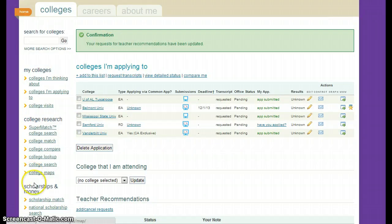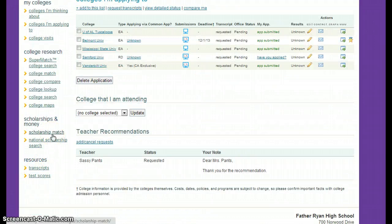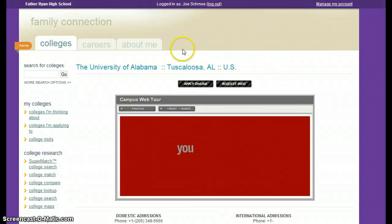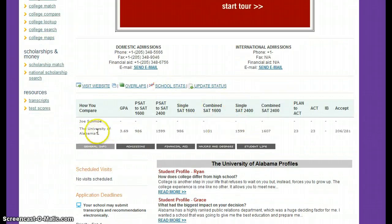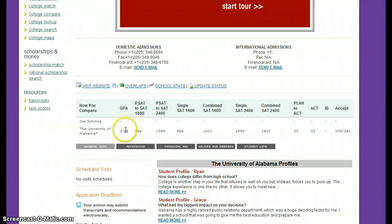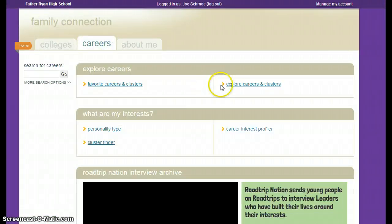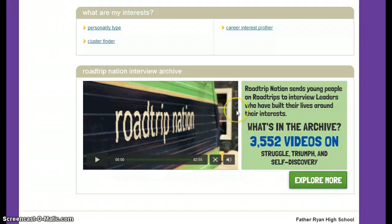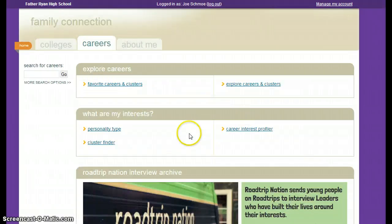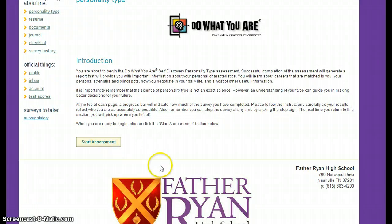A couple of extra things you may or may not use. There is a scholarship search so you can match up for scholarships here. If you click on a college, it will give you a campus tour and some stats — it will show the average GPA and average ACT or SAT scores of students from our school who have been accepted to that college. Also, if you're searching for careers, Road Trip Nation has a lot of videos on different careers and people in high places who have tips and advice. There's also a personality type profiler so you can start an assessment and match careers to your personality.